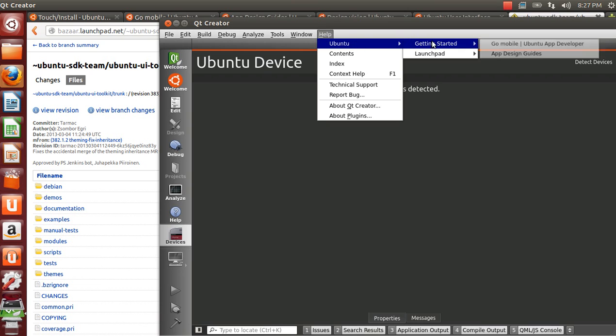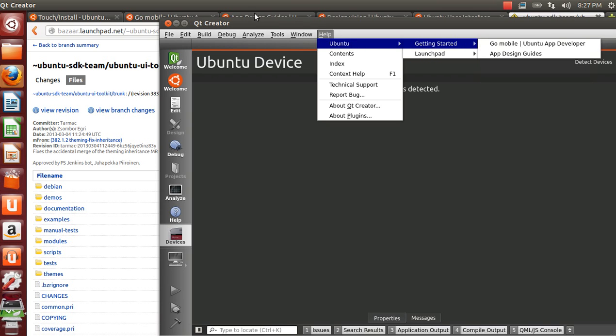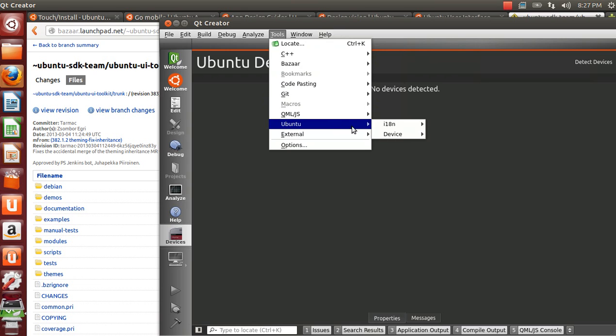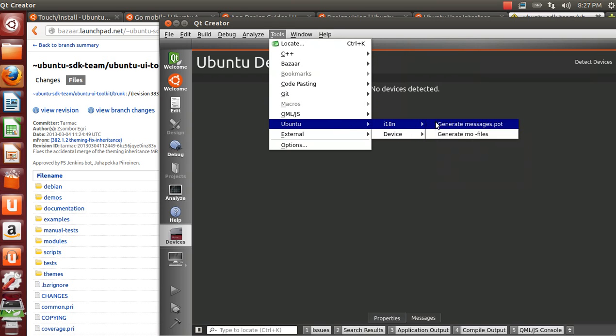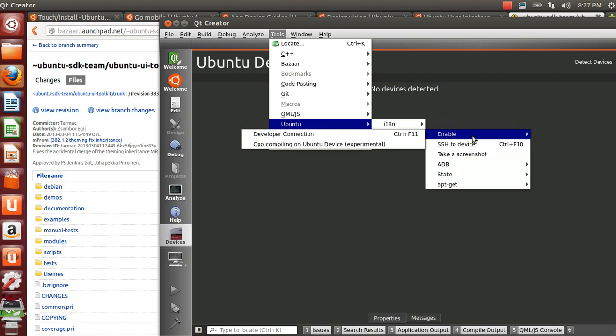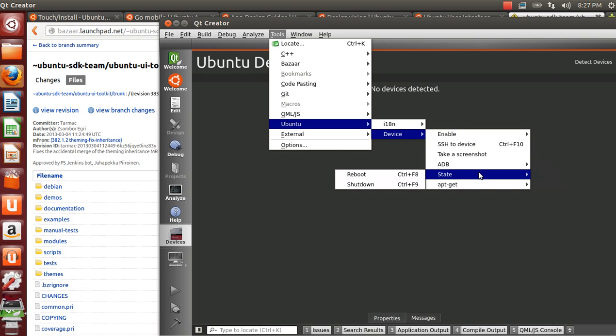From the menus you can find all the links to documents and launchpad. From the tools Ubuntu you can find the internationalization stuff and also device related stuff. For example you can take a screenshot from the device and it will open on the workstation. You can toggle the power state and stuff.